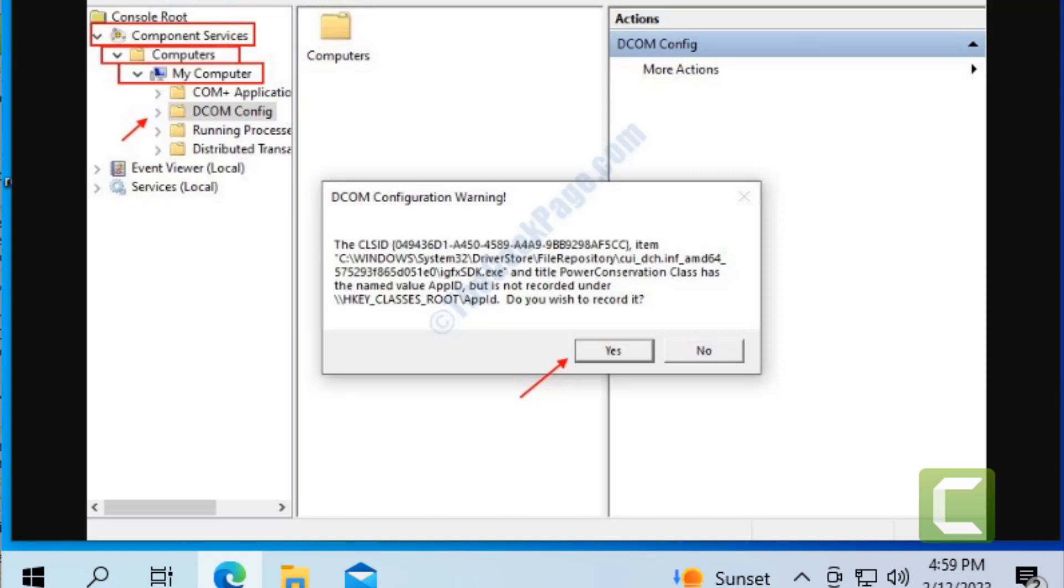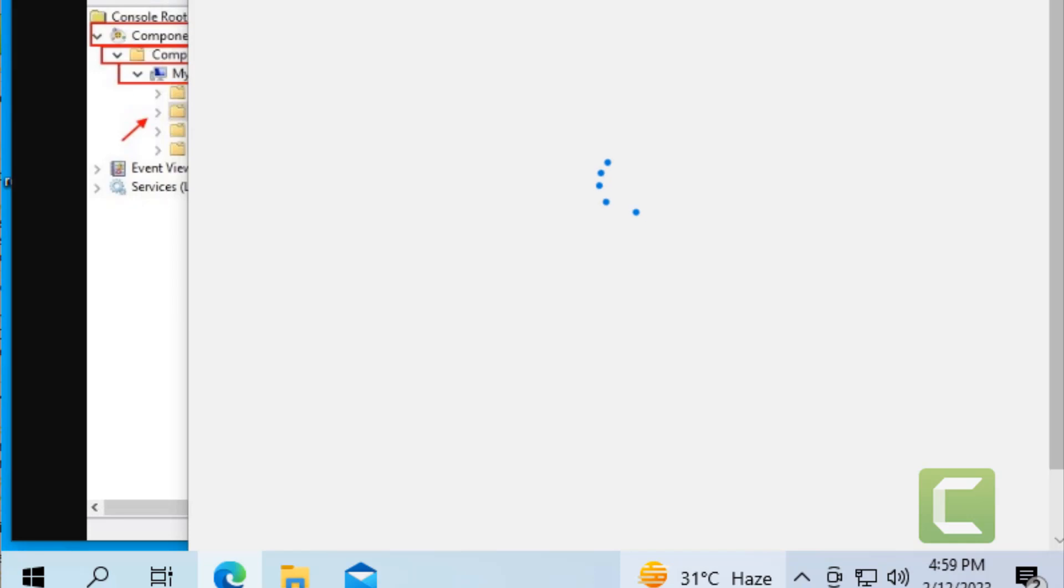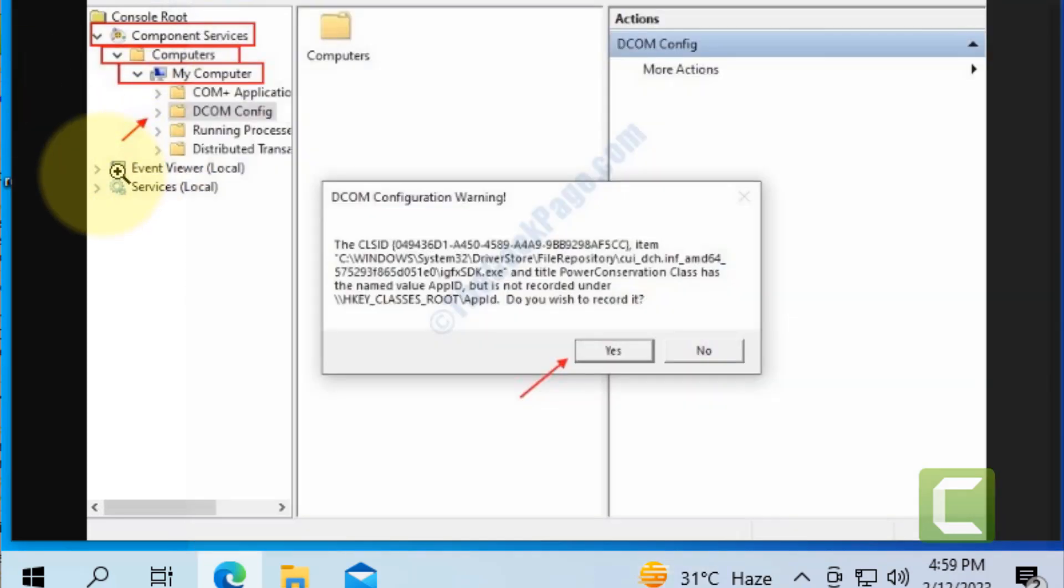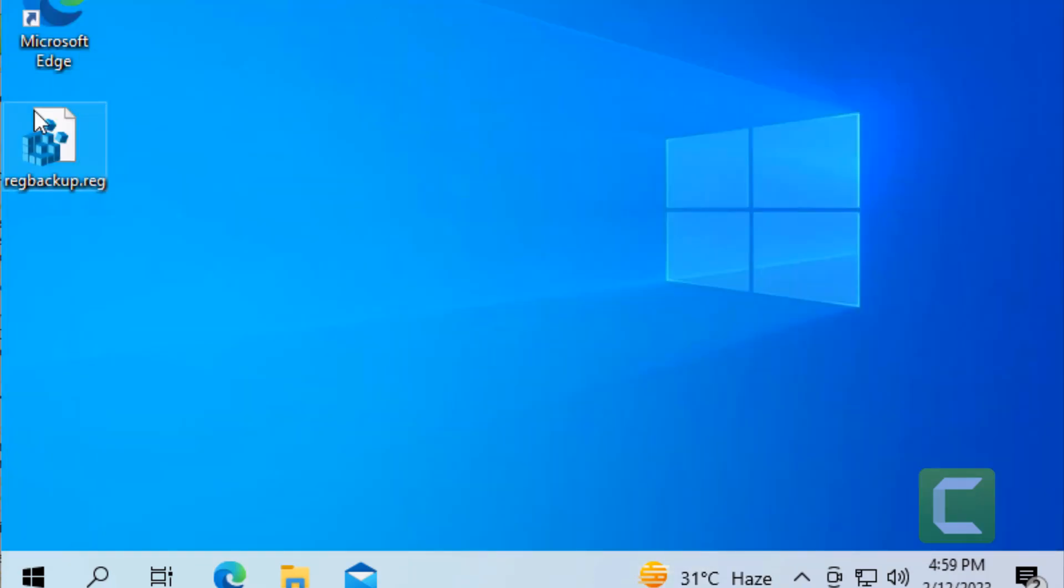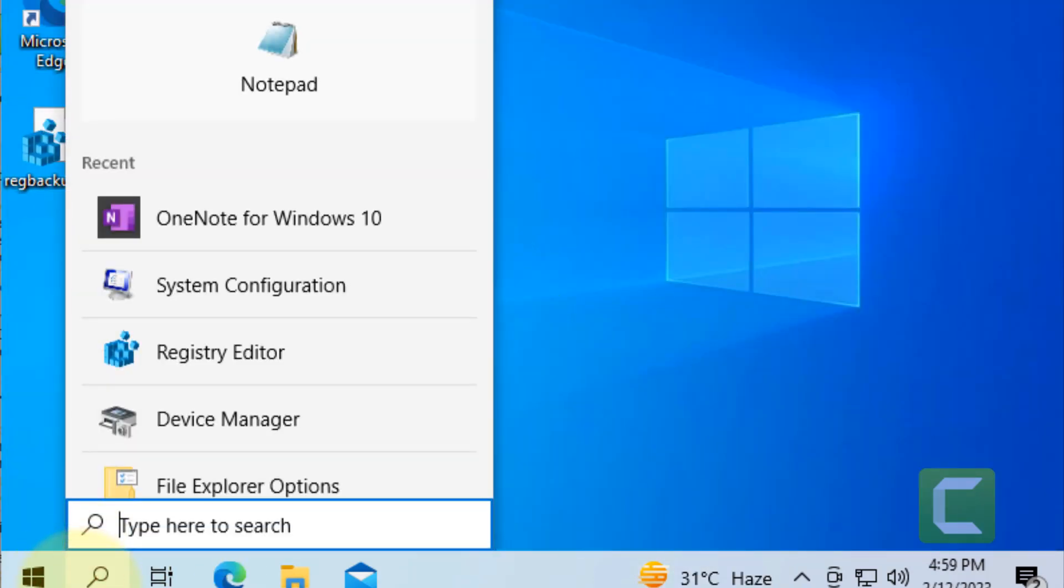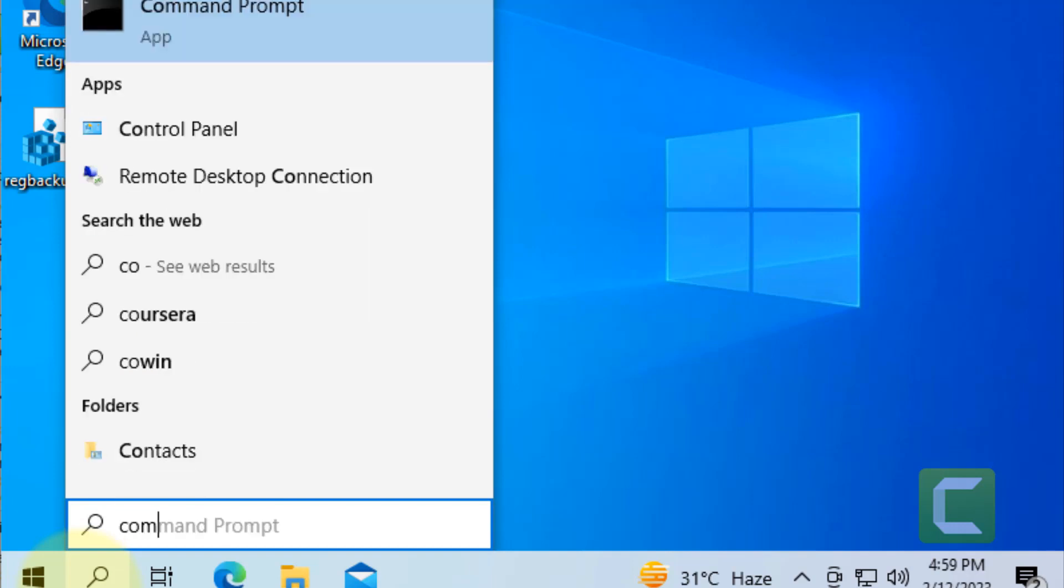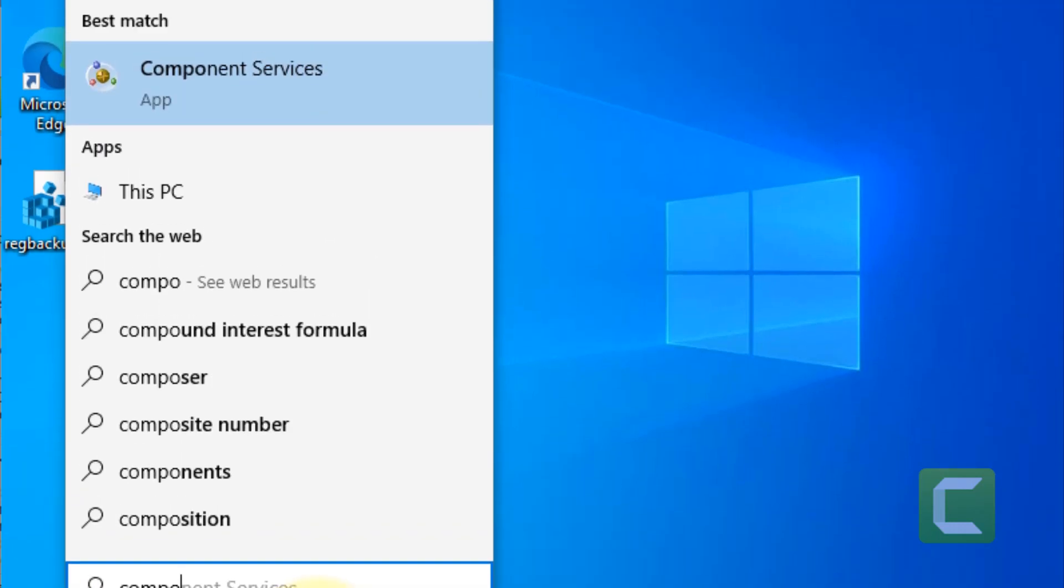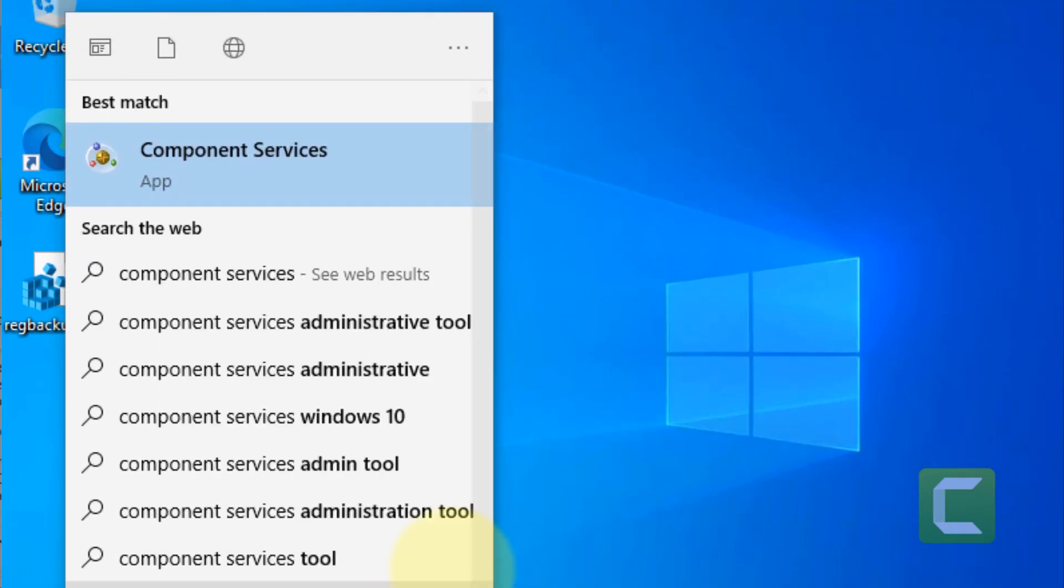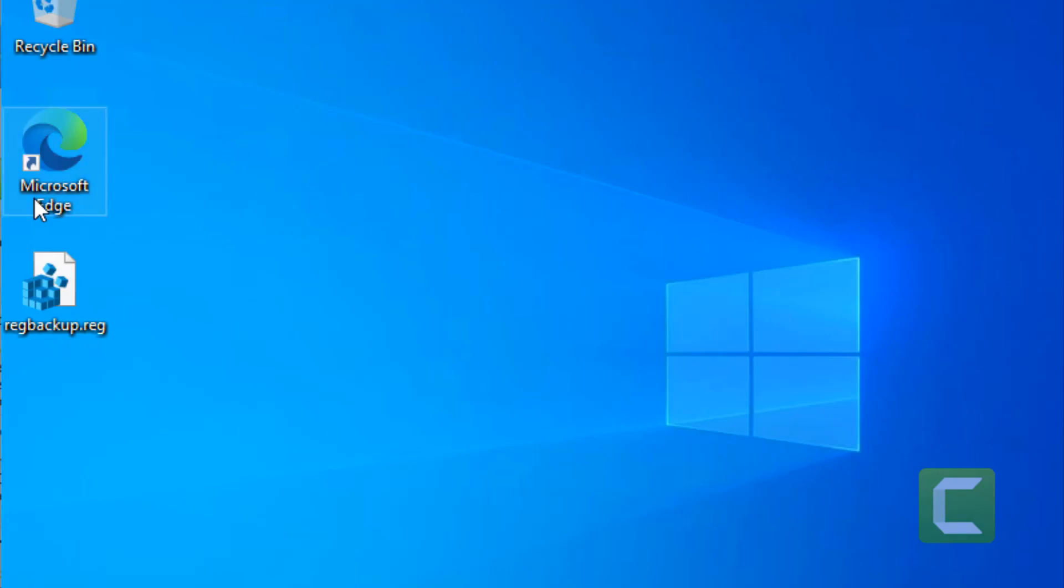Hi guys, let's see how to fix this class not registered error in Windows computer. The very first fix is to search component services in the search box and click on component services.